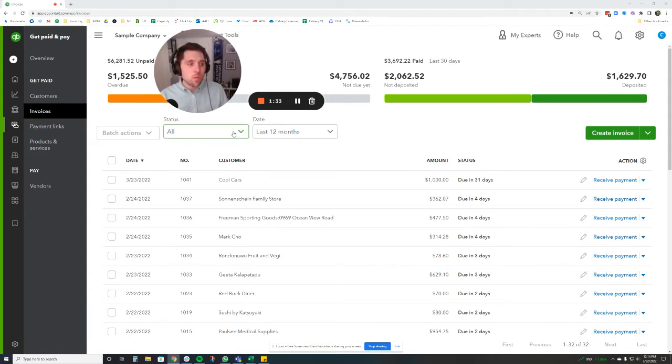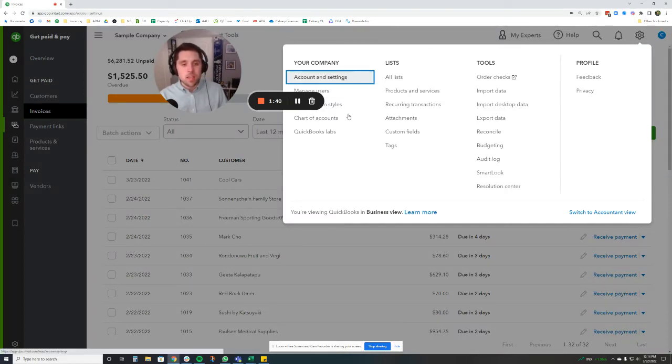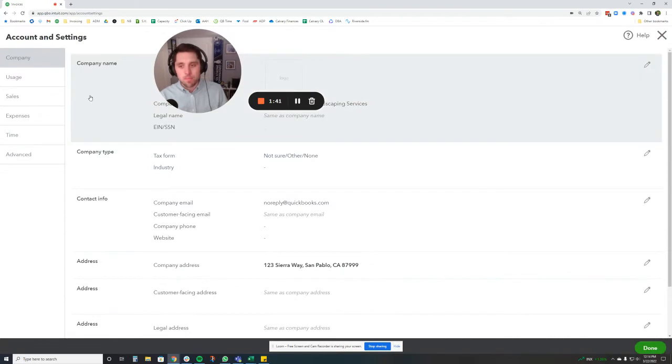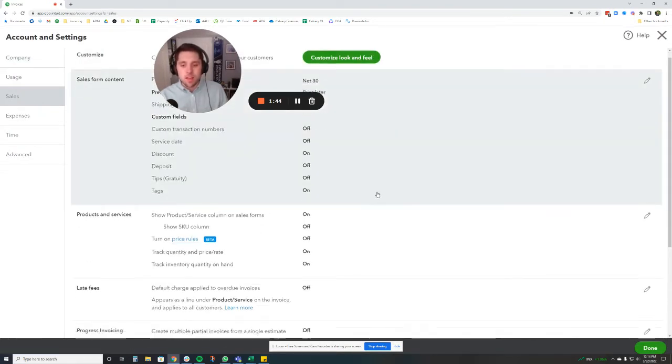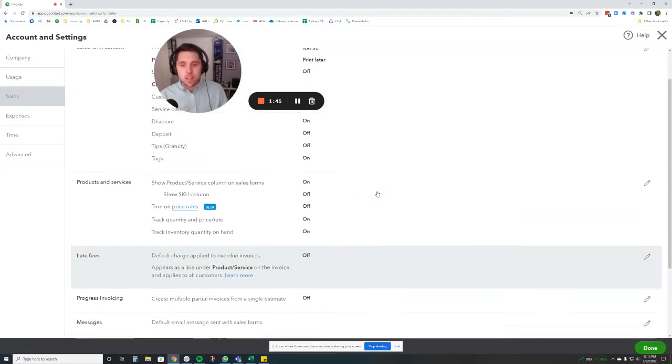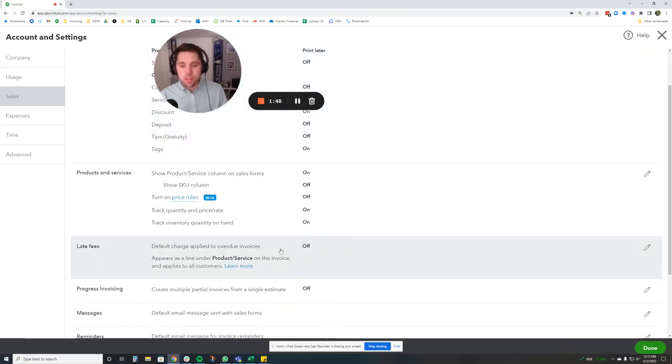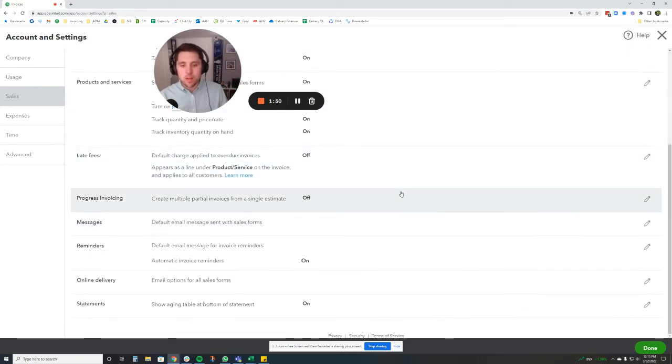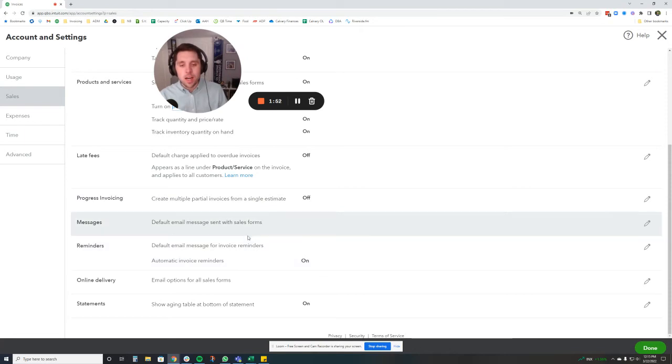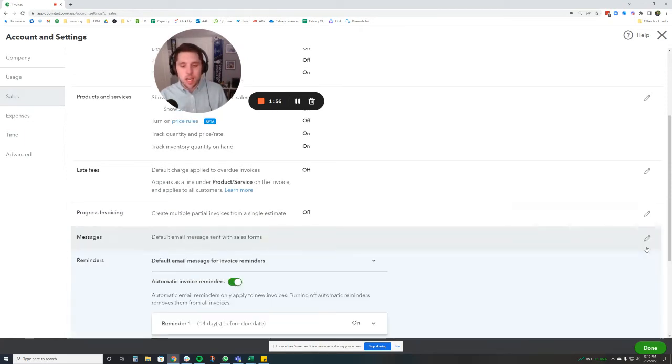This is just a good reminder for maybe a forgetful customer who lost track of your invoice. So how we're going to do this is we're going to go to the gear icon on the top right here, and we're going to click on account and settings. Then we're going to go to sales on the left, and then we're going to scroll down. You can change a lot of things inside of here, custom fields, late fees. There's a lot of good things in here, but we're going to hit reminders and hit the pencil icon.